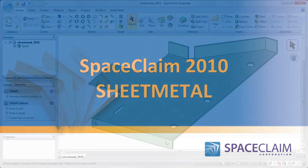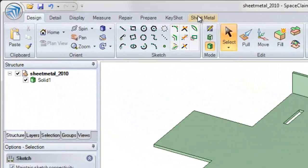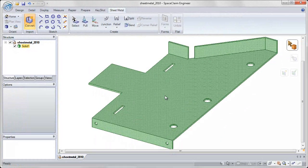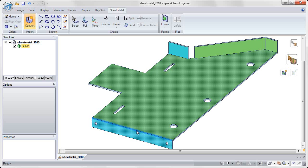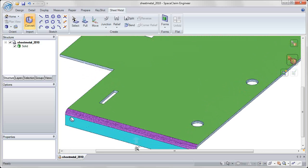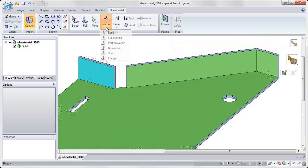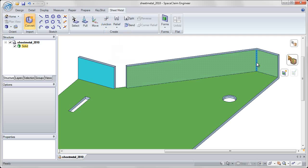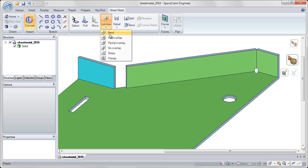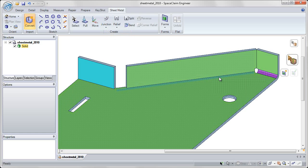In SpaceClaim 2010, we've completely renovated the sheet metal functionality by adding its own tab on the ribbon bar, allowing you to quickly convert 3D models to sheet metal components and convert any joints to the specific junction that you'd like, creating no overlap or bend joints with the click of a mouse.